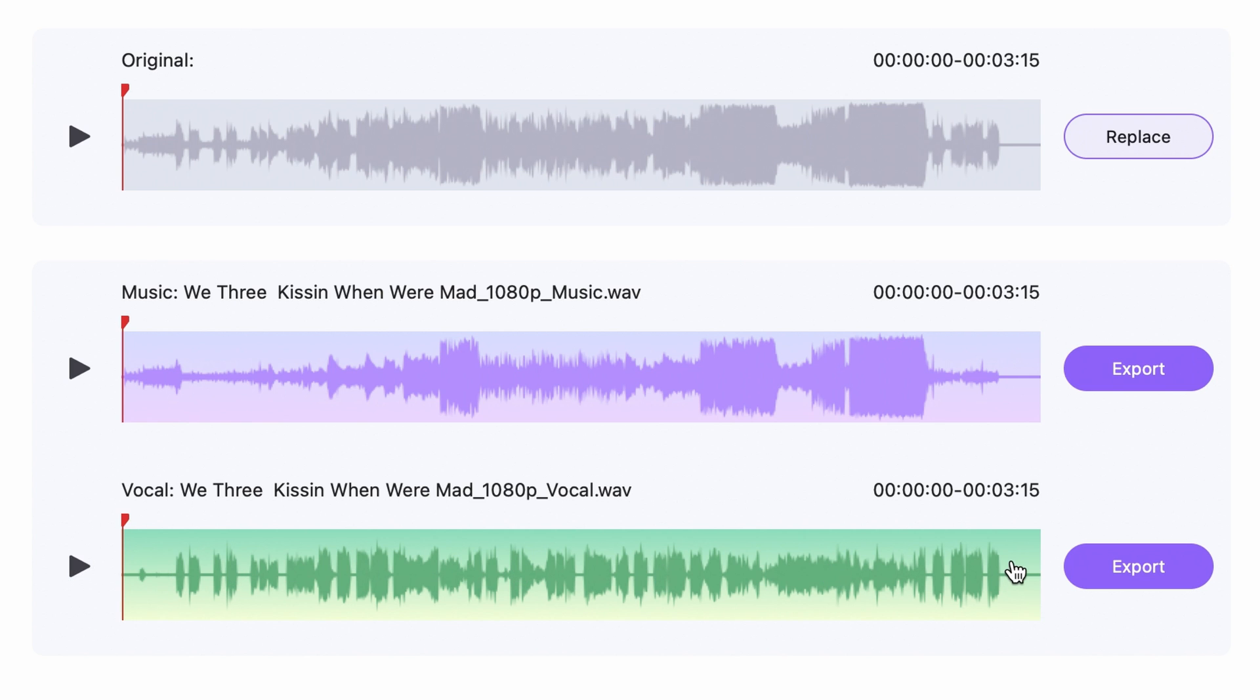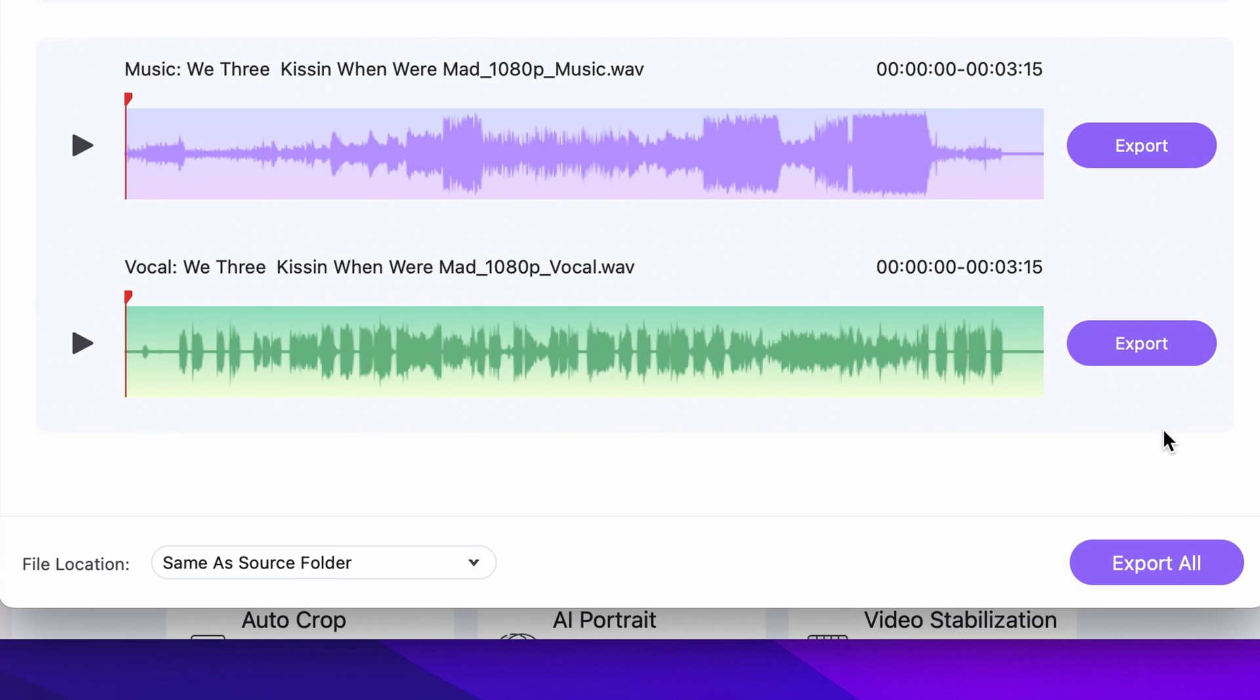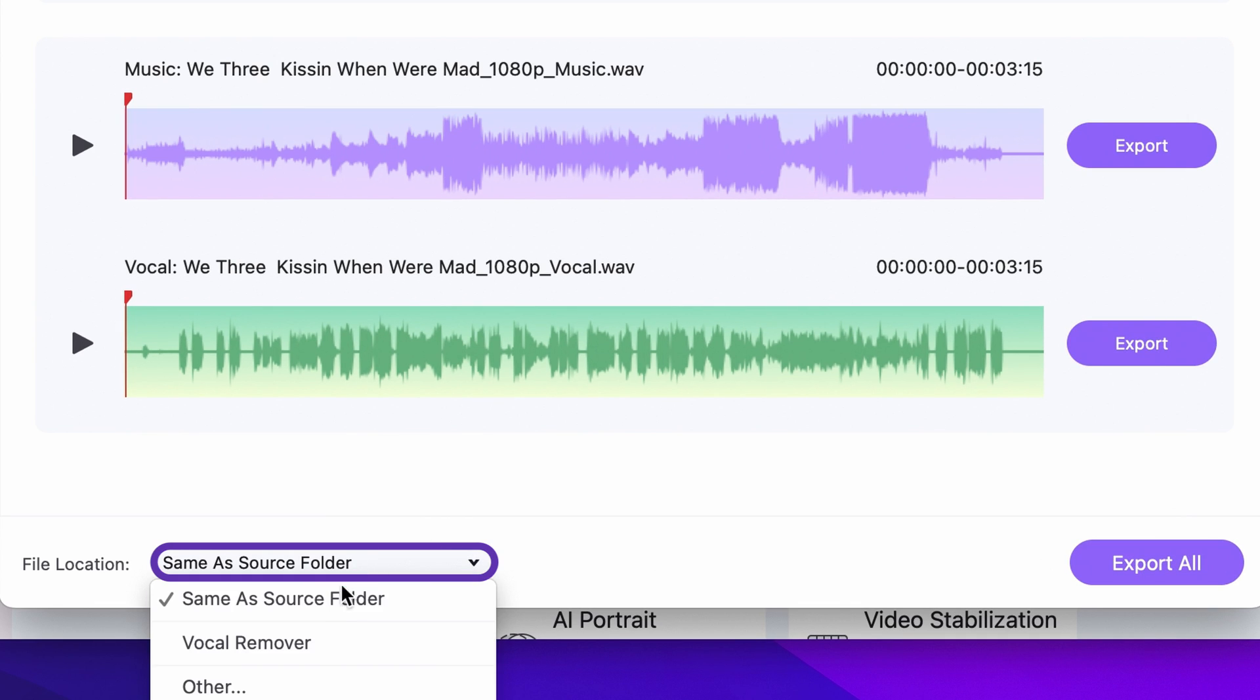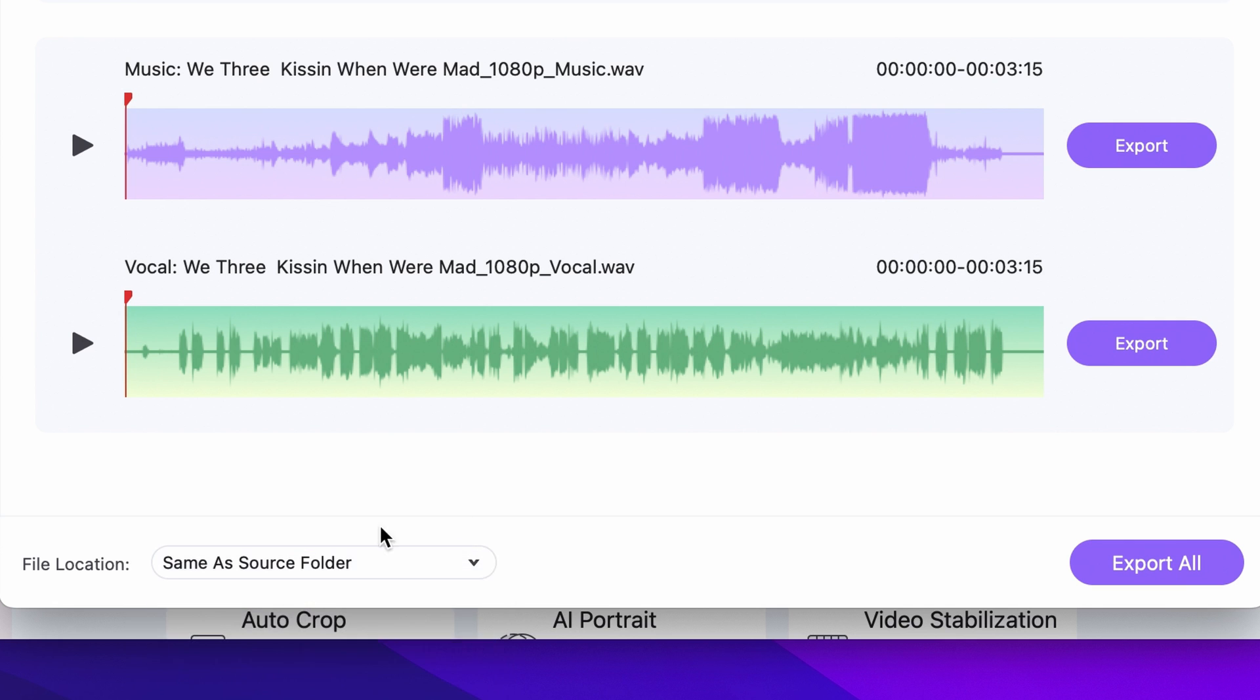You can export whichever one you need or you can export both by clicking on export all after choosing an output folder in the bottom left corner.